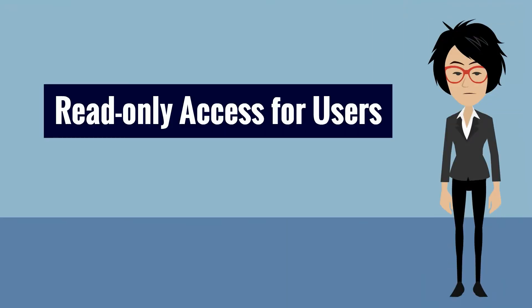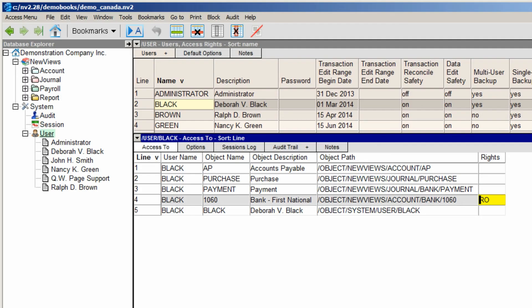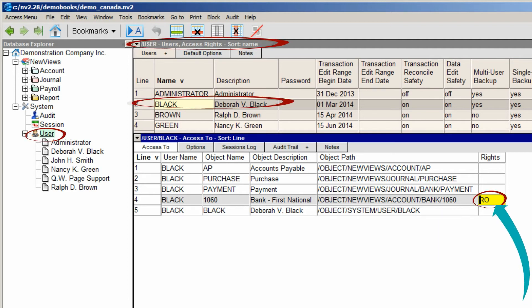A number of users asked for the ability to grant read-only access to specific sections of the books. You can take advantage of this new feature by going to the user's access settings and changing his or her rights to RO.